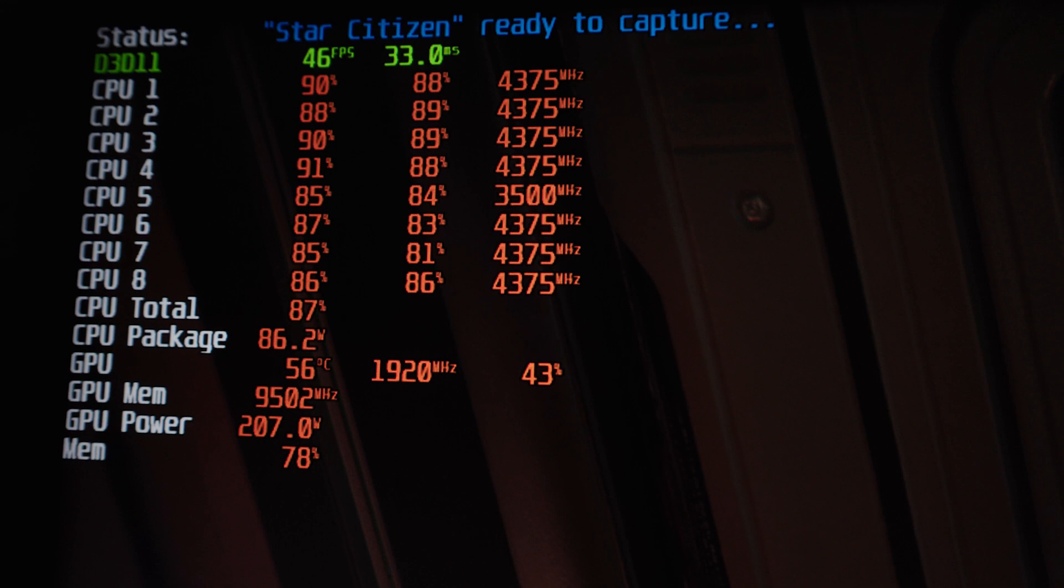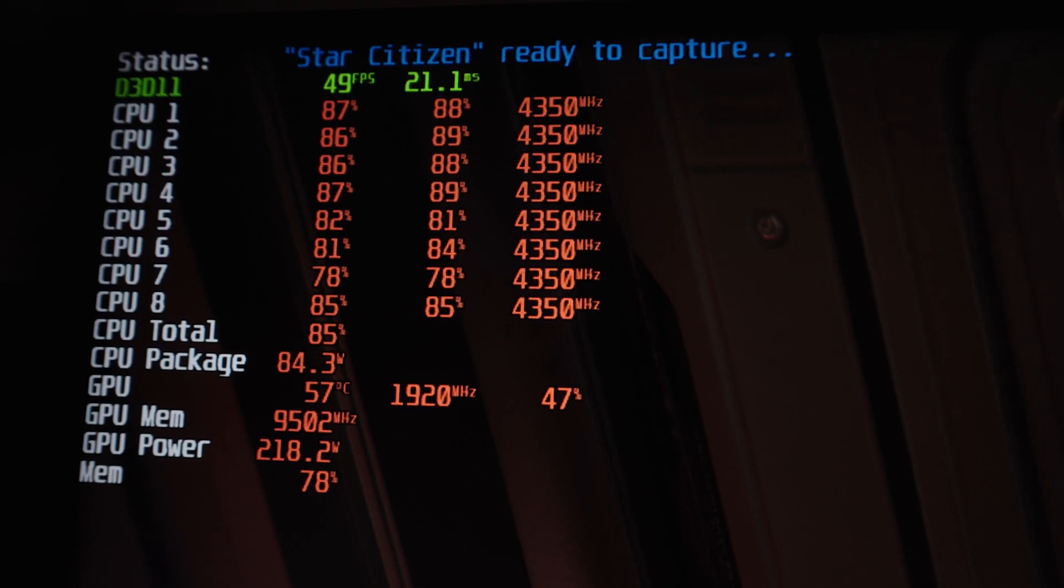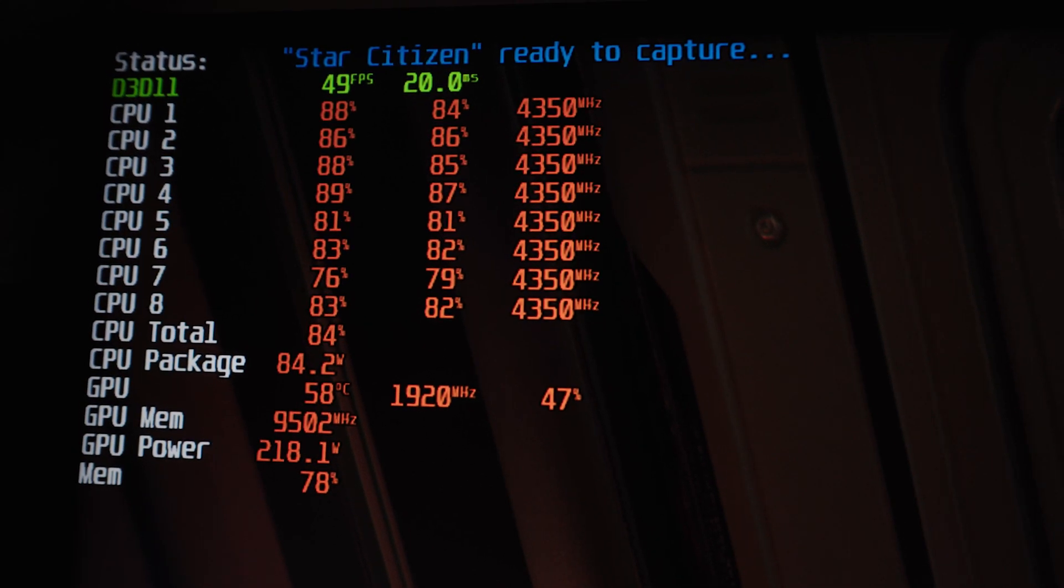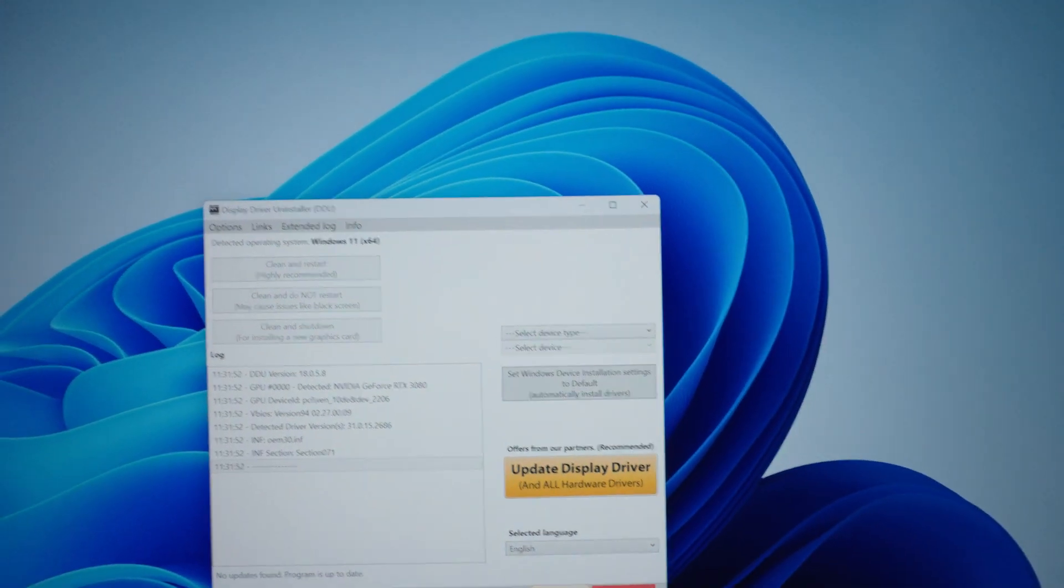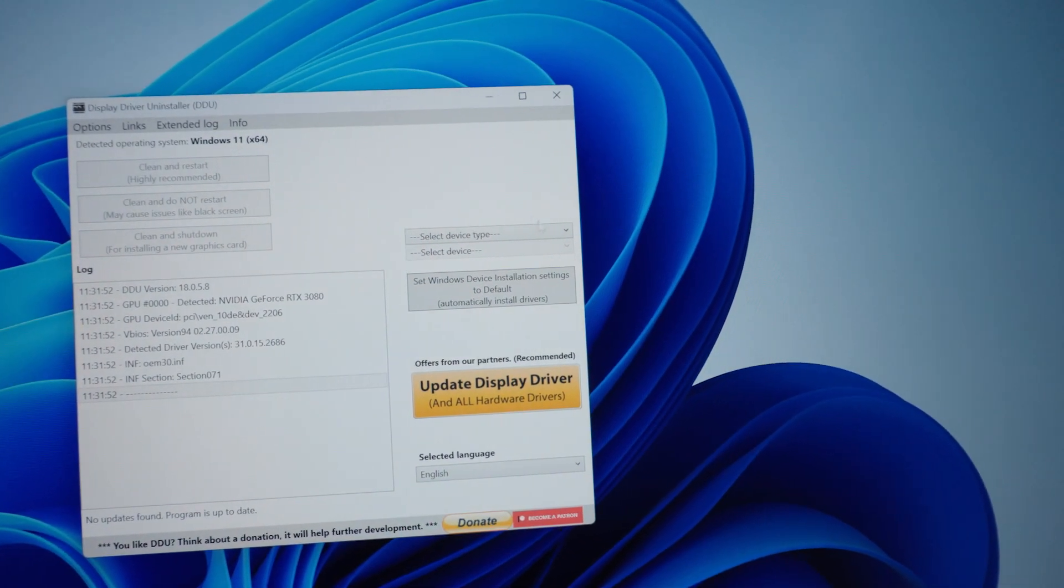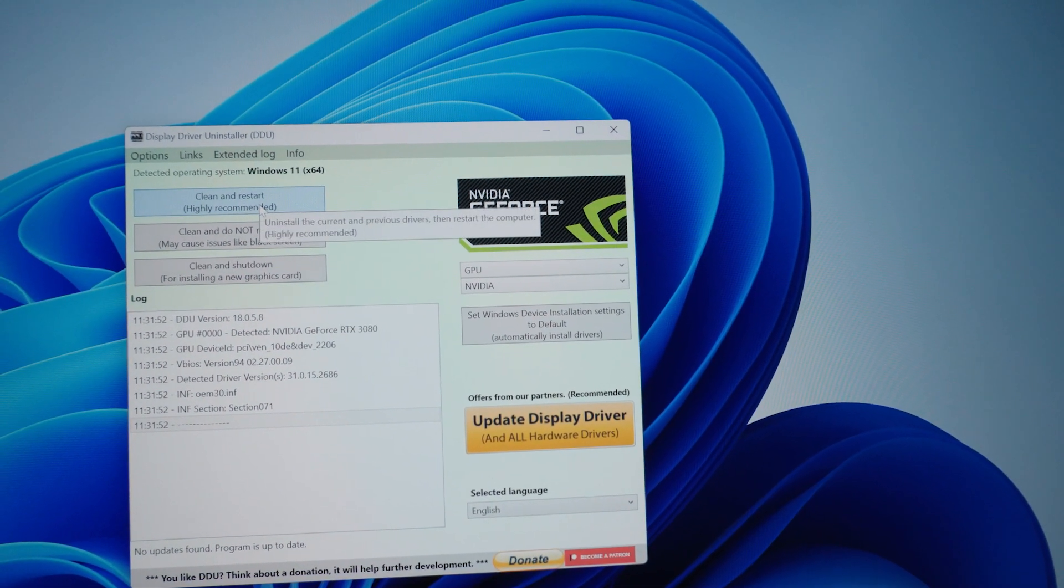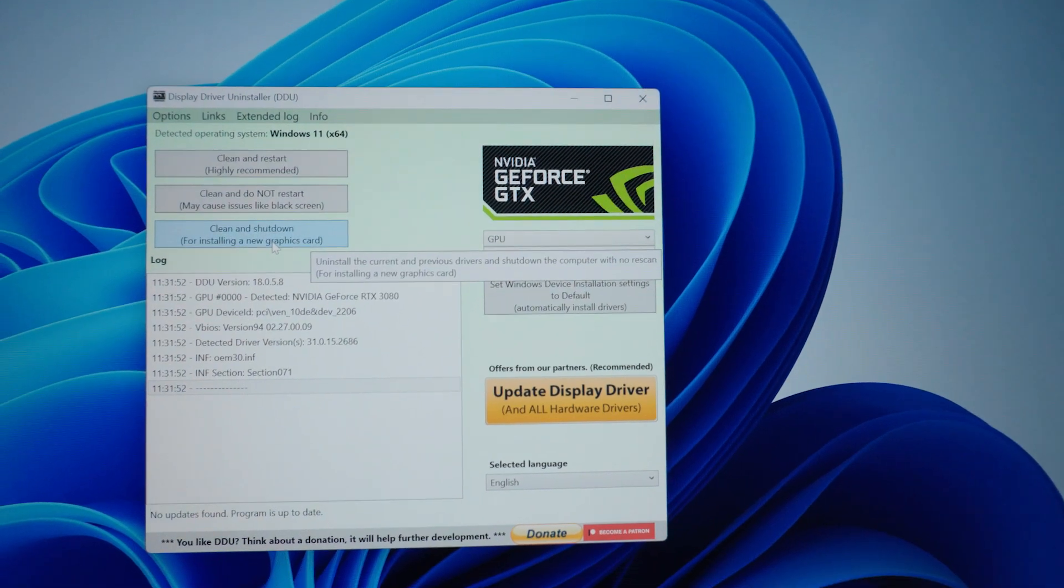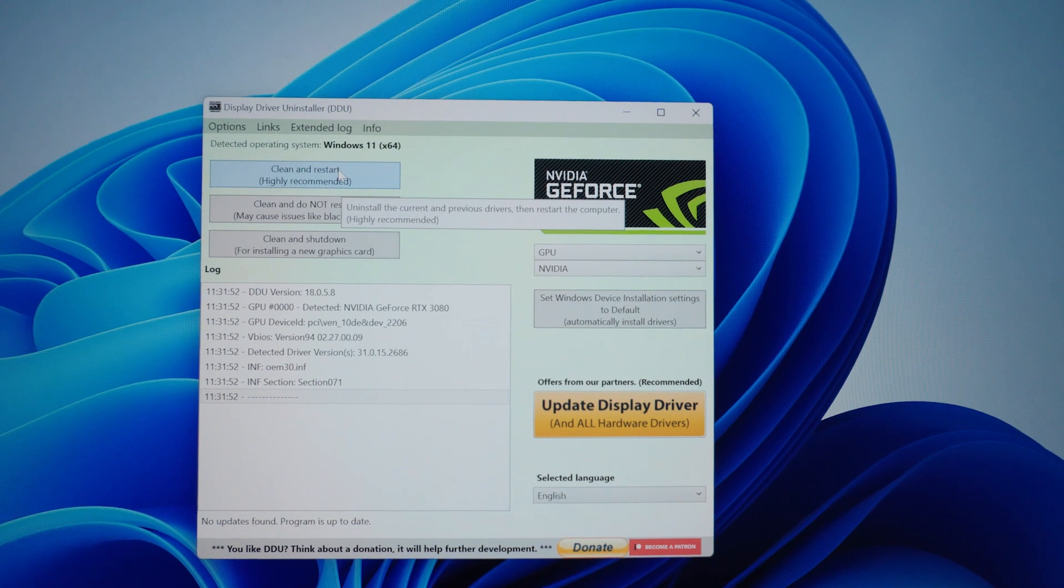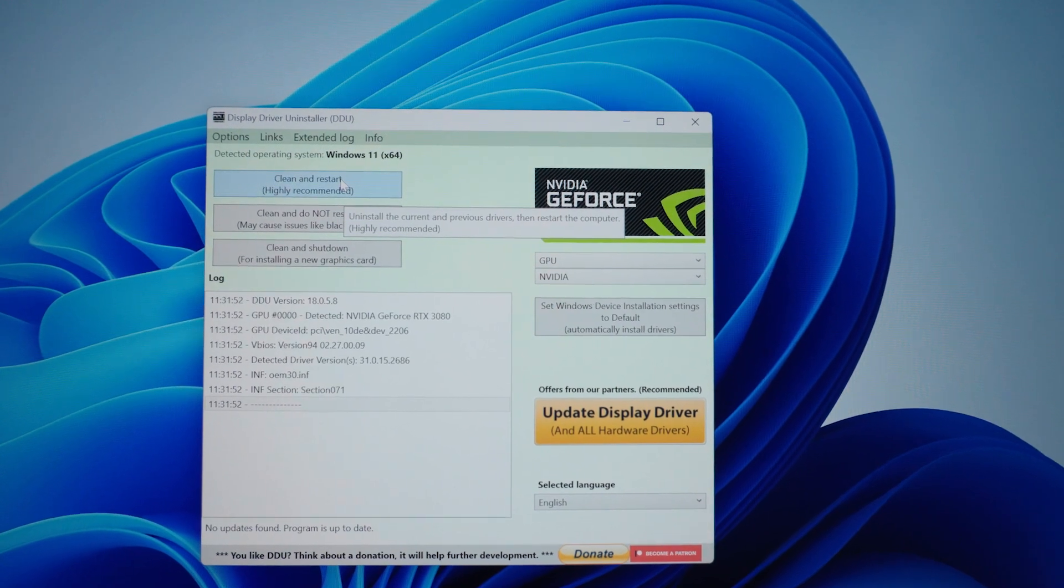I wonder if I should just do a complete fresh driver install using DDU. If you've not used DDU before, it's quite a handy tool. Whenever you're switching, especially switching between AMD and NVIDIA, it can be quite a good idea to use this. Basically you completely wipe everything, do a clean and restart. If you're trying to switch from AMD to NVIDIA you clean and shut down, install the new one, and it basically wipes everything clean and should give you the best opportunity for good driver stuff. So we'll do this, we'll come back.